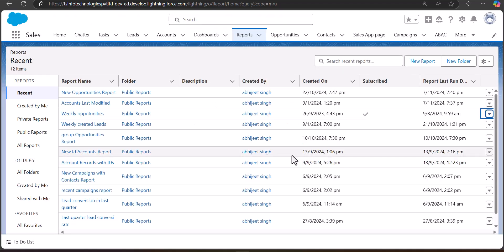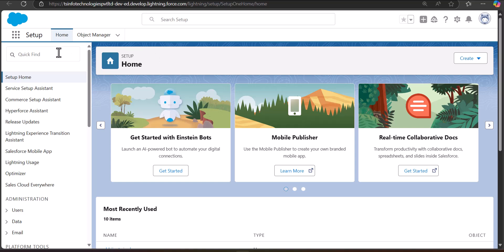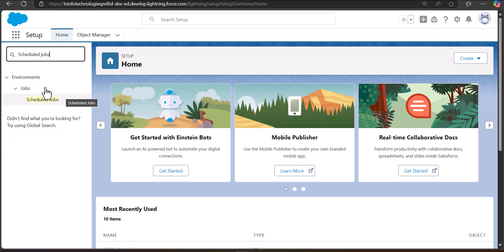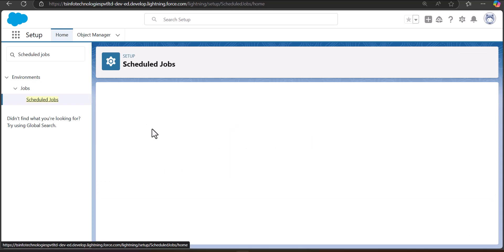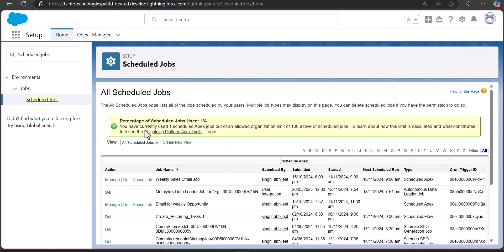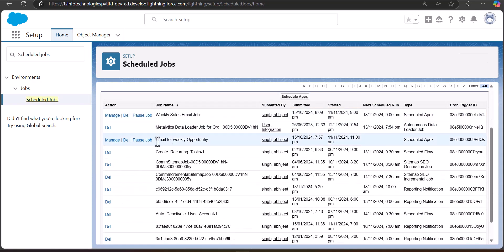I'll also show you how to view the reports that are scheduled. To view scheduled reports, go to the Setup page. In the Quick Find box, search and select 'Scheduled Jobs'. Under Scheduled Jobs you will see the reports you have scheduled. For example, here I can see the report 'Email for Weekly Opportunity' that I scheduled. This is how you can view scheduled reports in Salesforce.